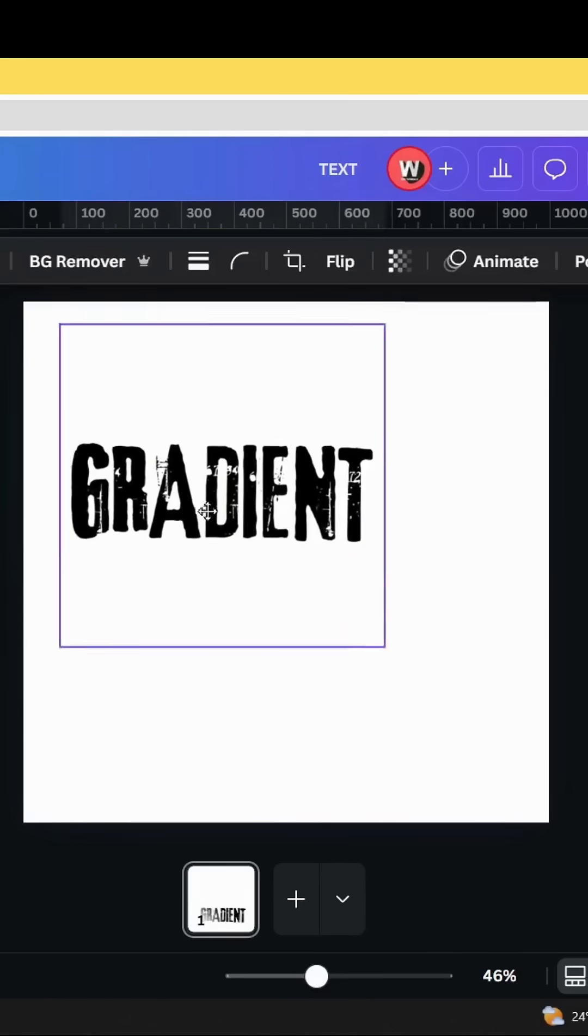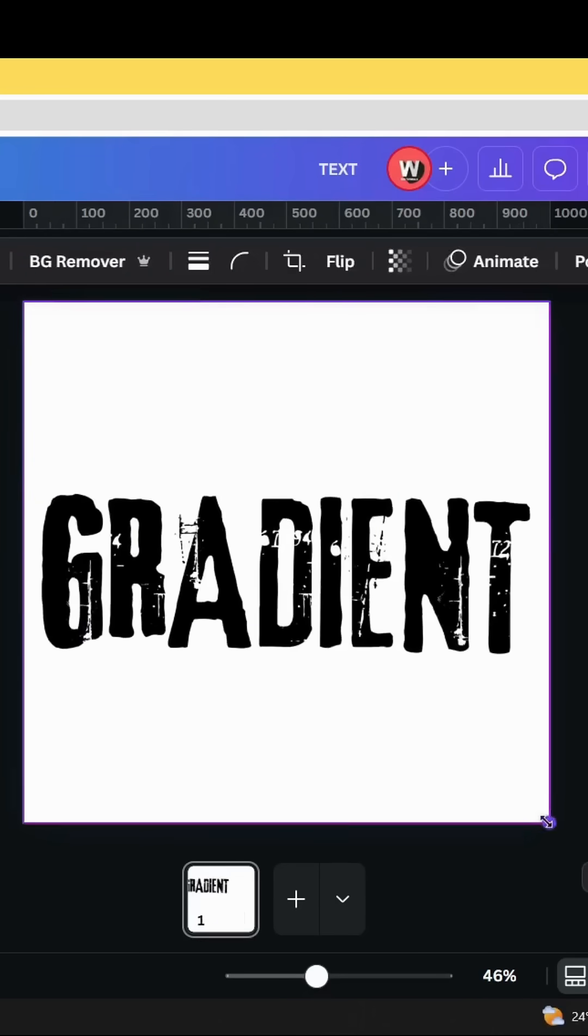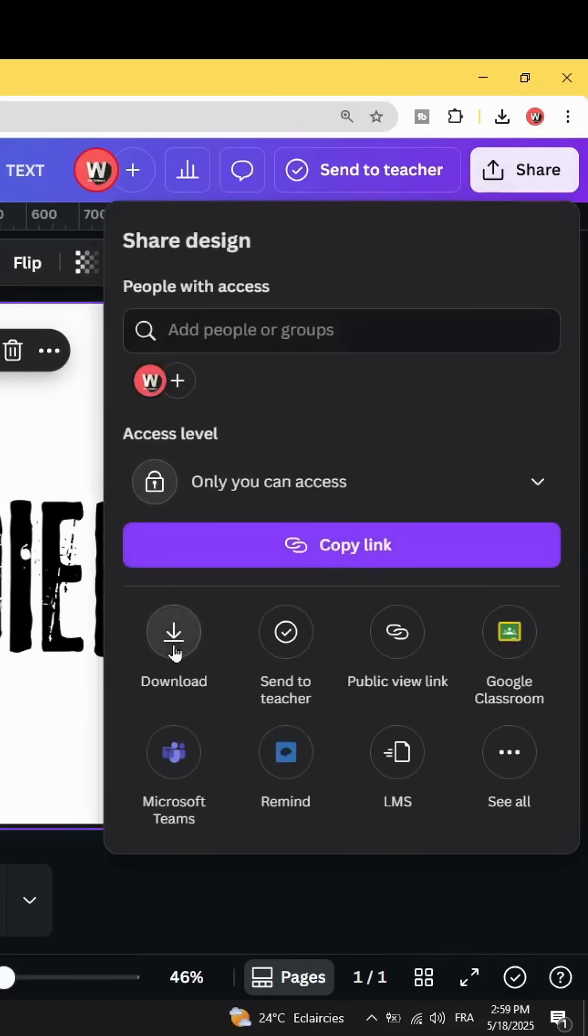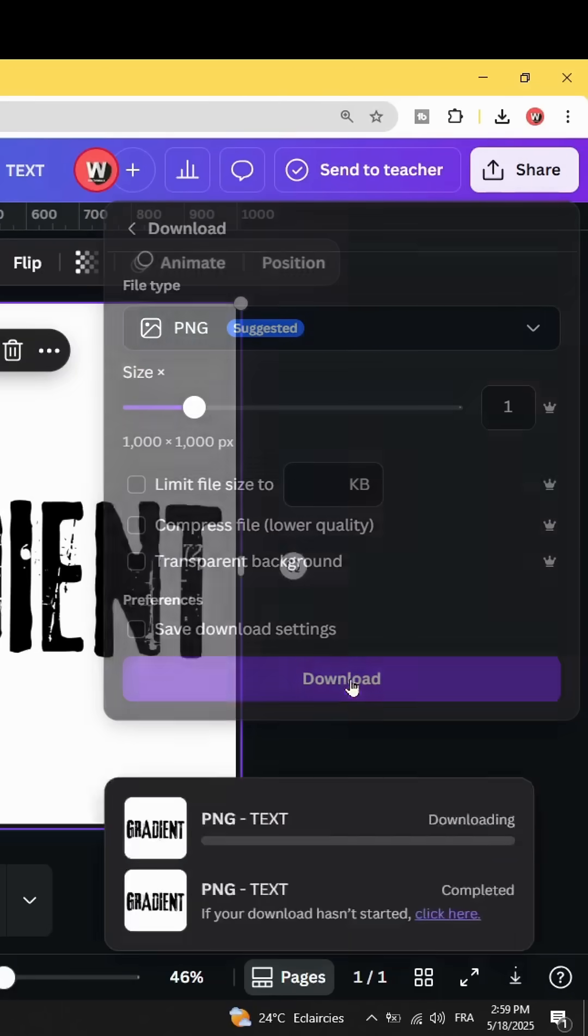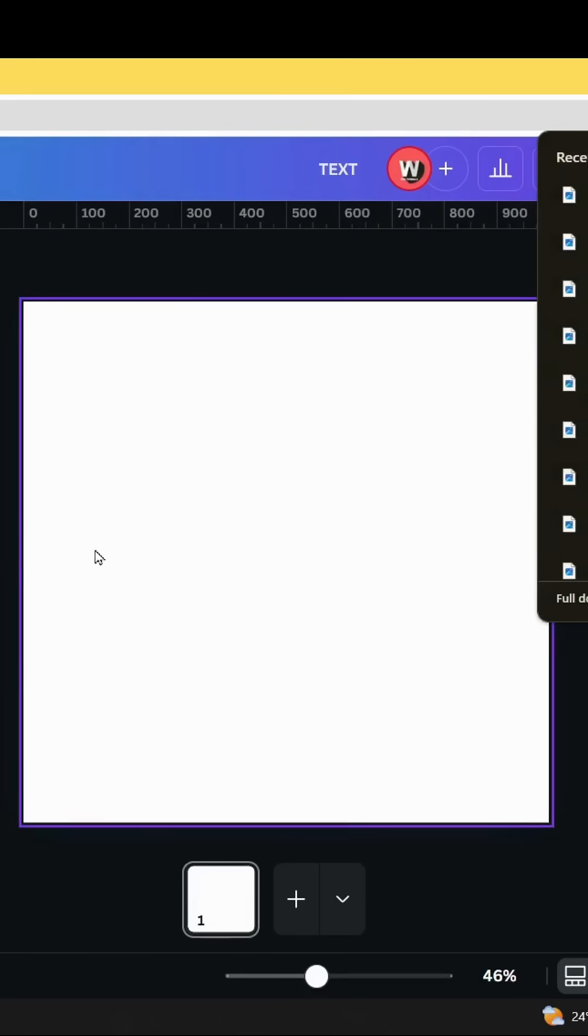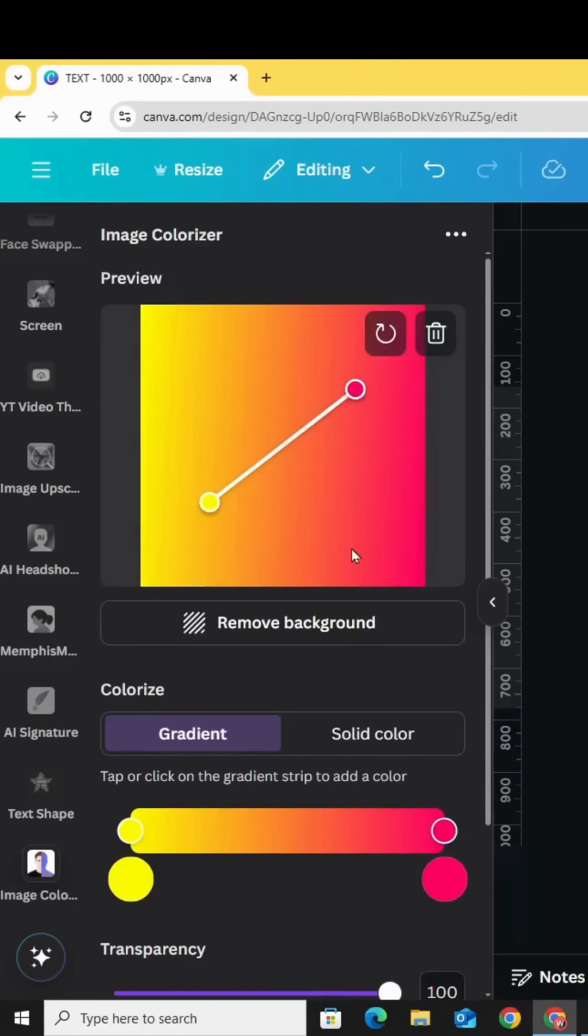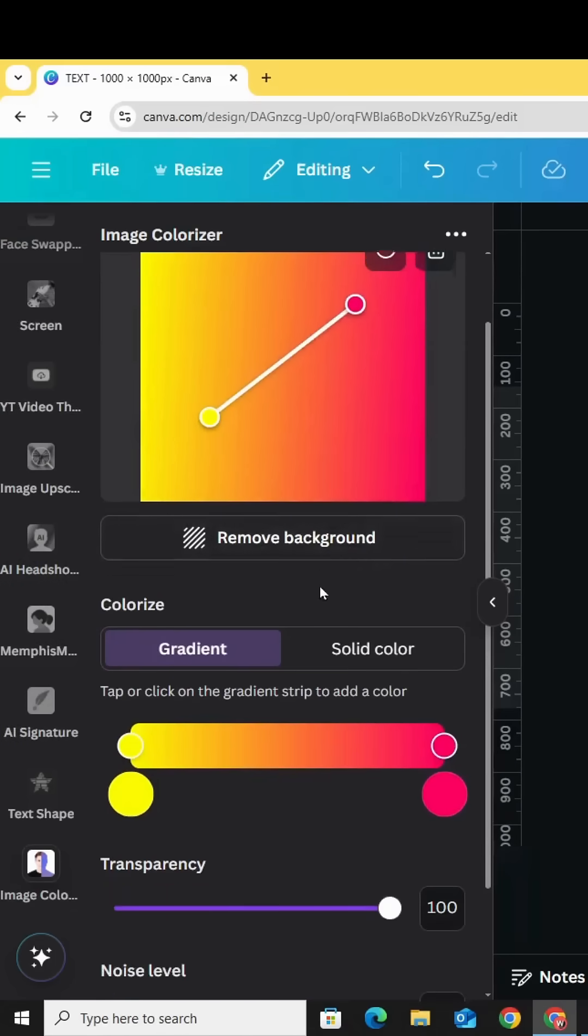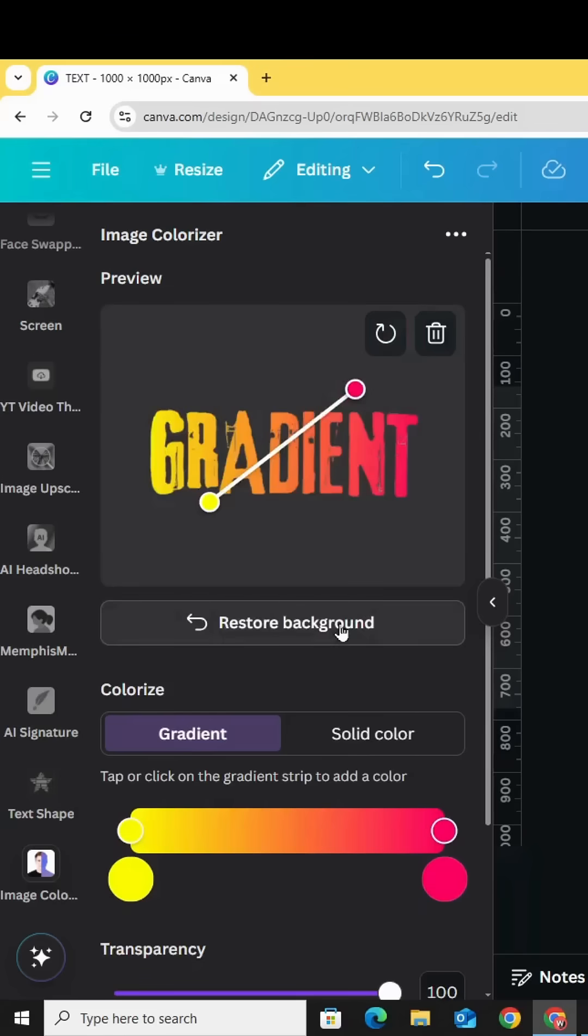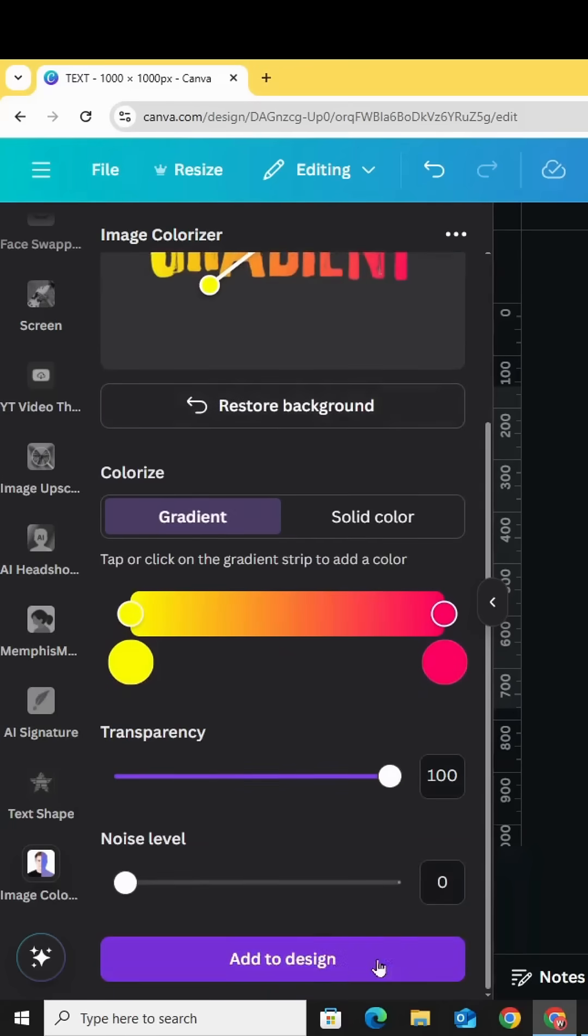If you don't have Canva Pro, you can download your image without a transparent background. Let's upload it. You can remove the background from here. Click remove background and click add to design.